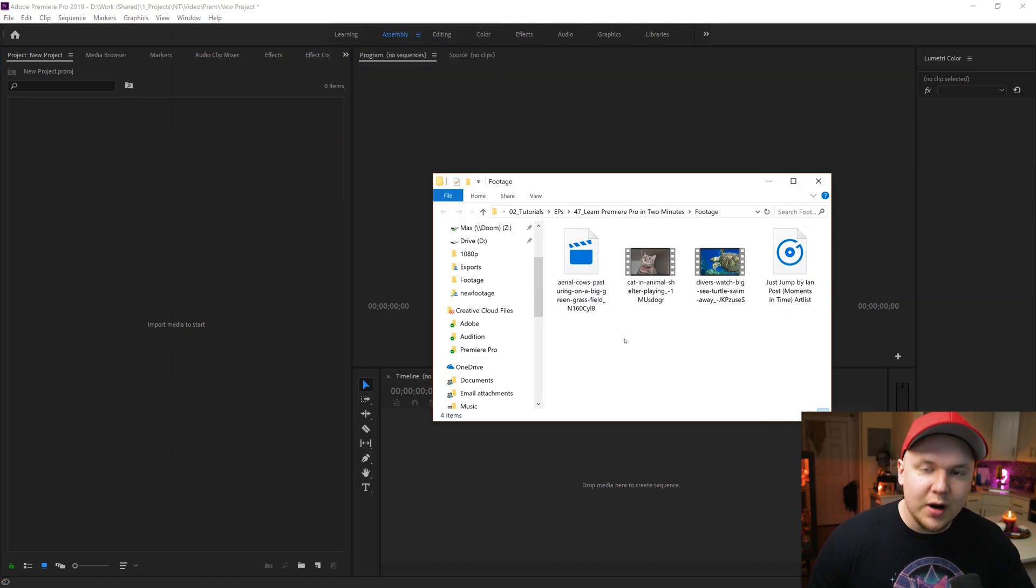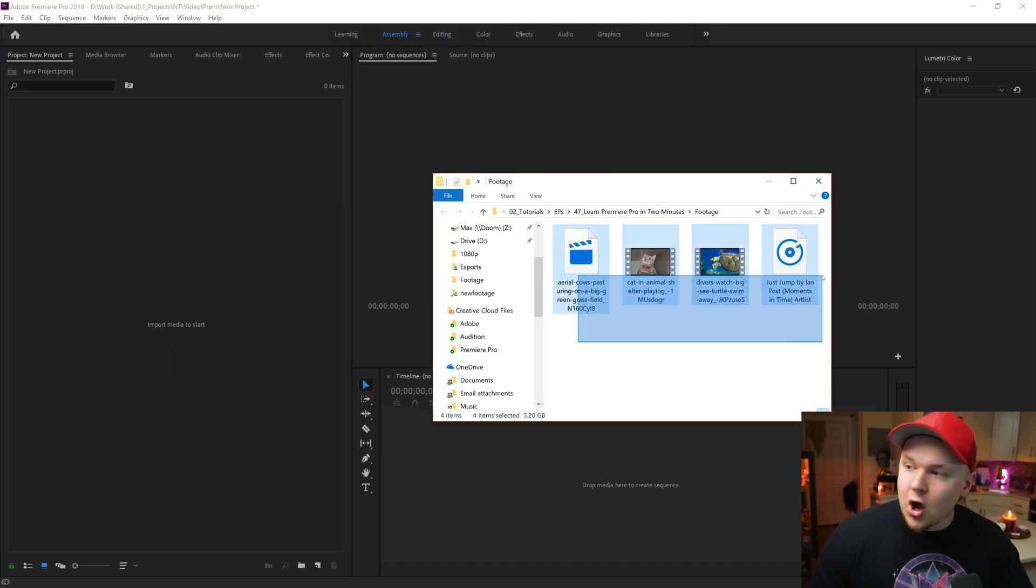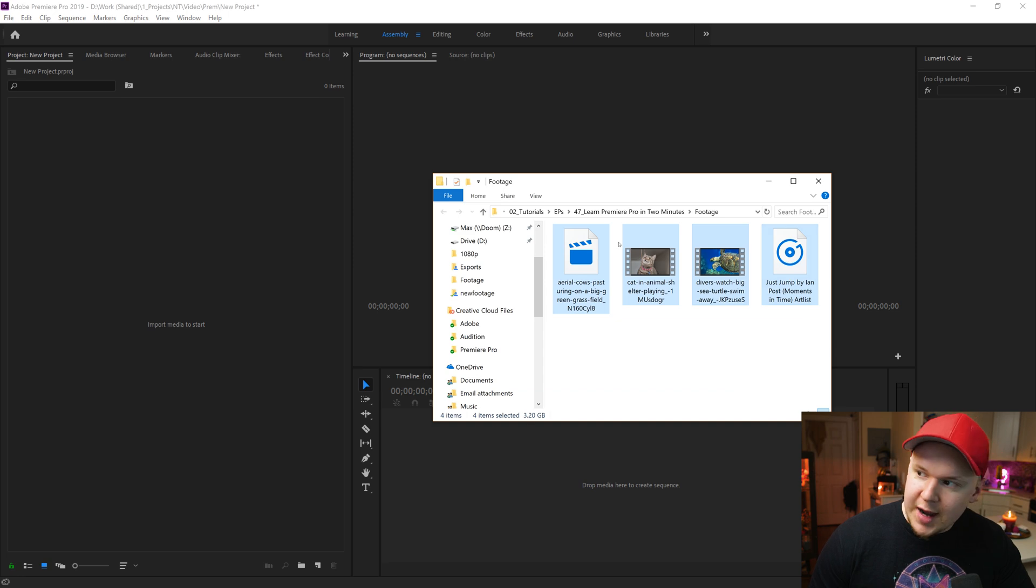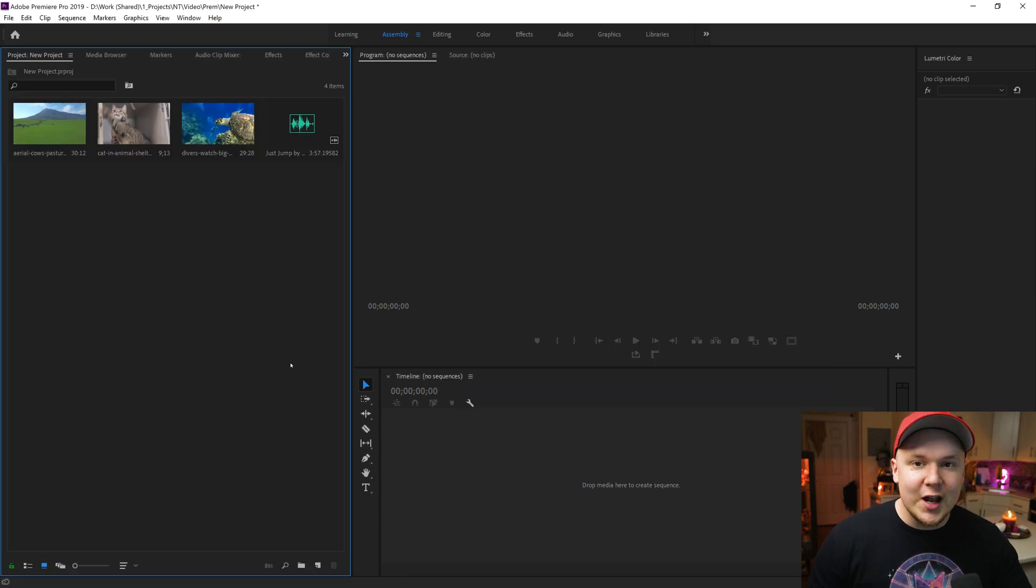Now I want to drag in media into my project. So I'll highlight all my media that I want to drag in and I'll drag it into the project bin.